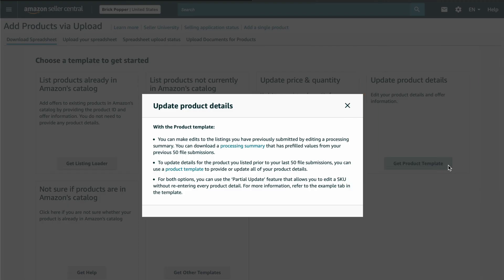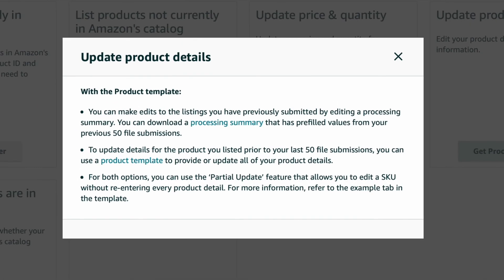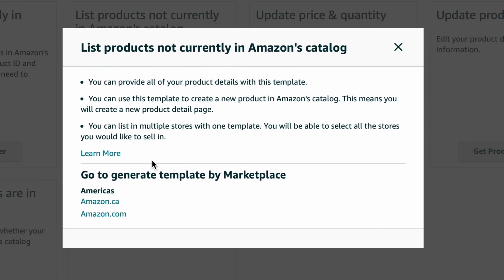This box pops up giving you some info and you're just going to click product template in the second bullet point. Choose your marketplace and by the way, you'll be able to add additional marketplaces later in the process if you wish.